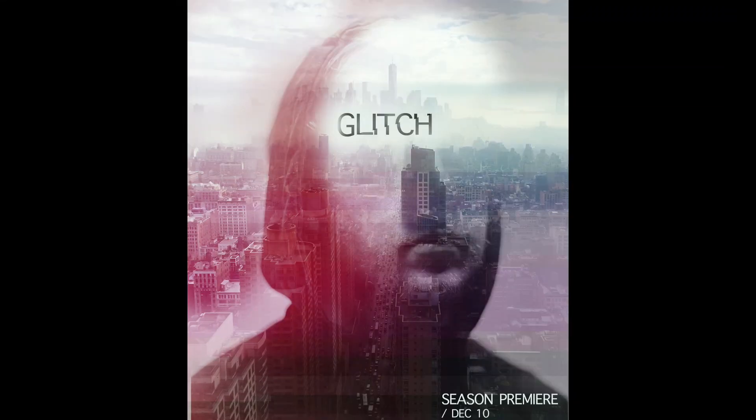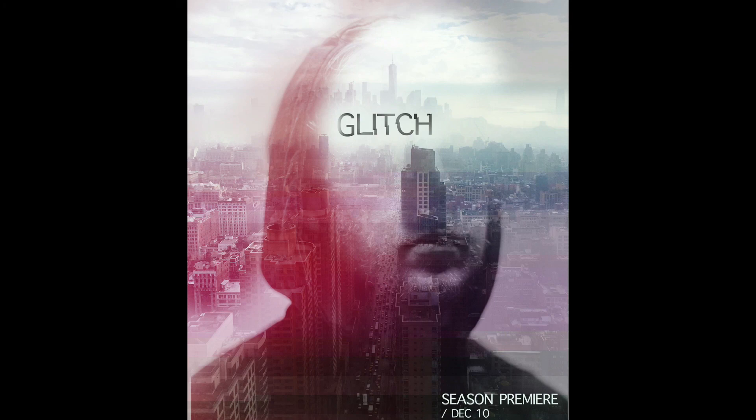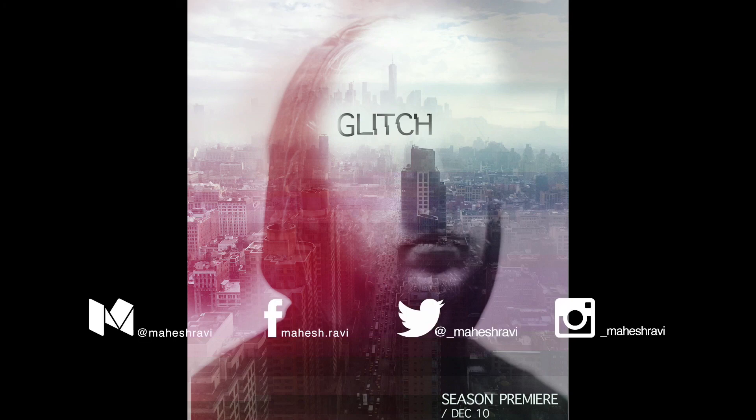All right so that's it, this is a very straightforward pretty simple tutorial to create a poster. Hope you have learned a couple of tips and techniques from this tutorial. Like the video, subscribe to my channel. I'll be doing more videos like this and I'll see you soon with a new video. Thank you.